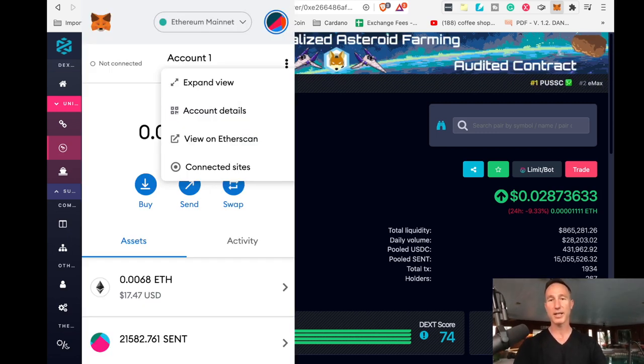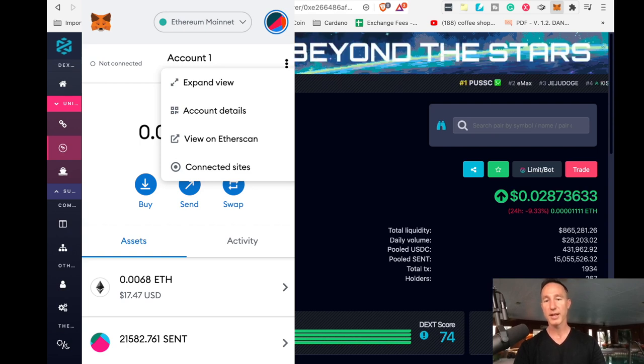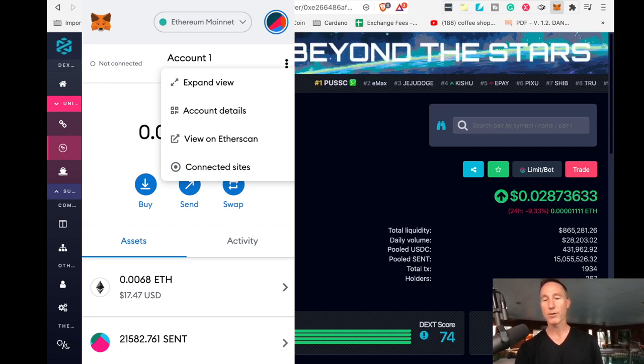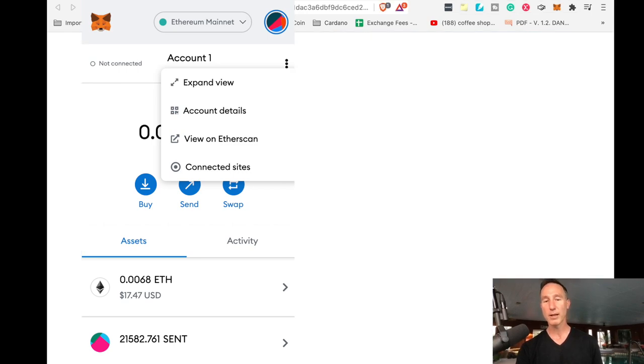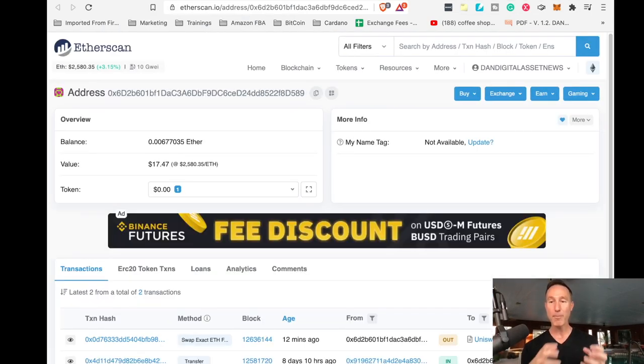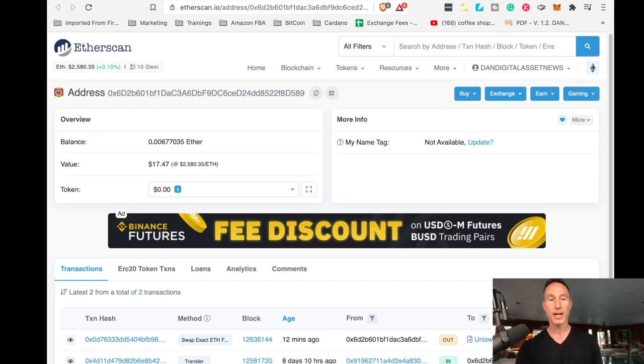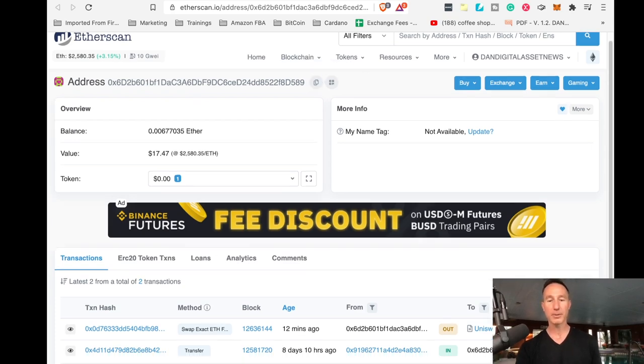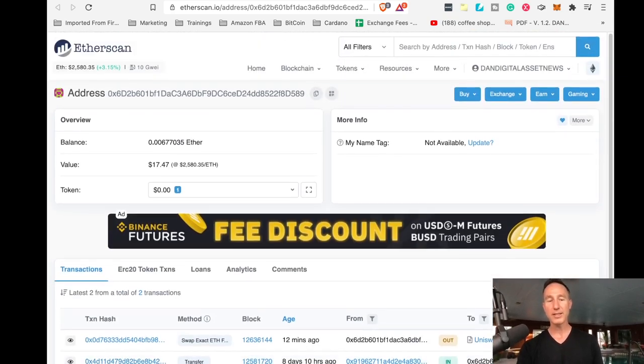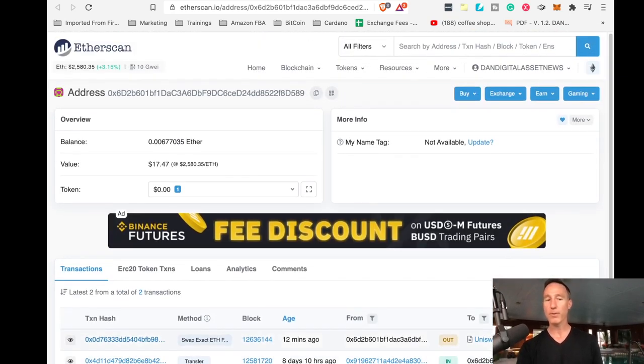We're going to view on ether scan. These are all the transactions in my particular wallet. And of course it'll be for your particular wallet. And you can see all this gobbledygook stuff and whatever else. This is where you can track everything.